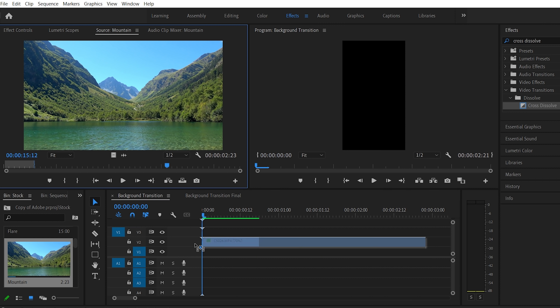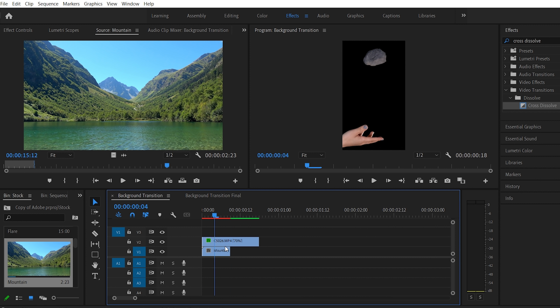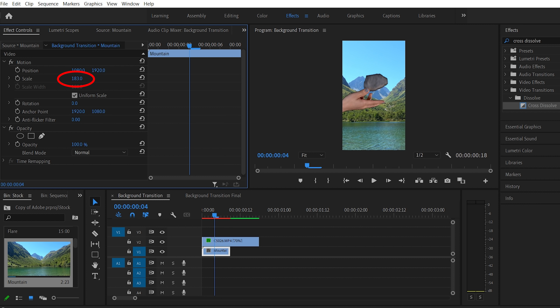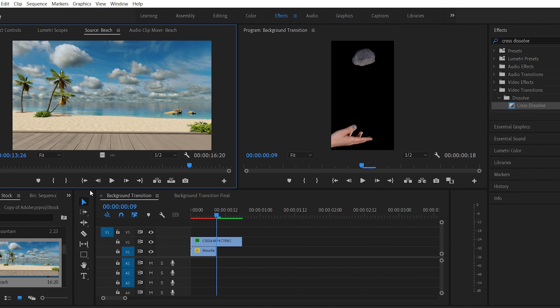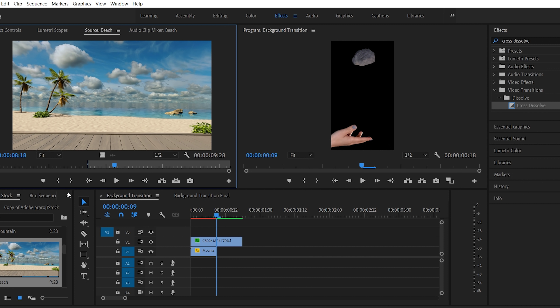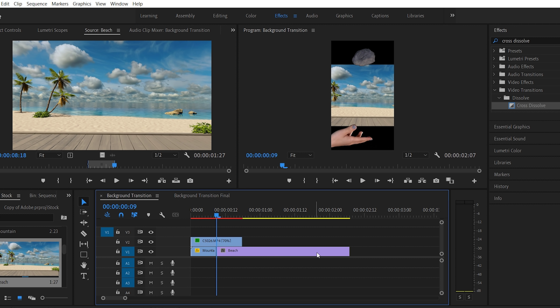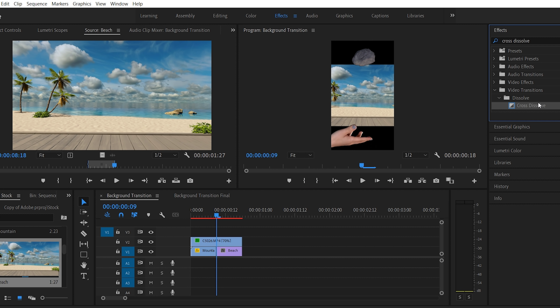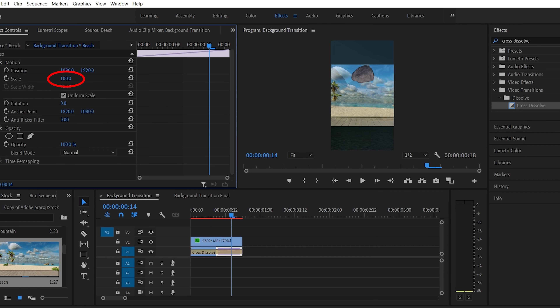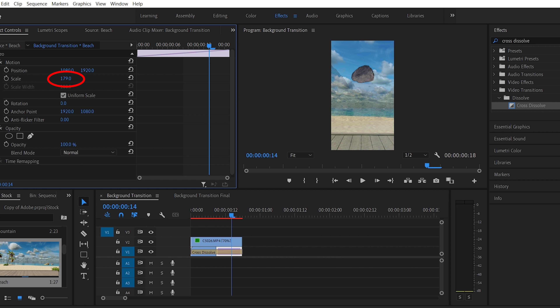Just like before I'm going to drag the mountain clip underneath as my backdrop and cut it around halfway through. Then I'll drag in my second clip — when you do, make sure you start somewhere in the middle so you have frames to grab from the beginning to create the dissolve, otherwise it won't allow you to do one. Put in your cross dissolve and there we go — it's transitioning from a mountainous lake to a beach, which is pretty cool.